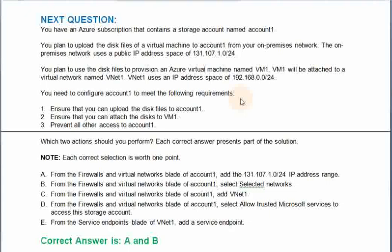You have an Azure subscription that contains a storage account named Account1. You plan to upload the disk files of a virtual machine to Account1 from your on-premises network. The on-premises network uses the public IP address space of this. You plan to use the disk files to provision an Azure virtual machine named VM1. VM1 will be attached to a virtual network named VNet1. VNet1 uses an IP address space of this.